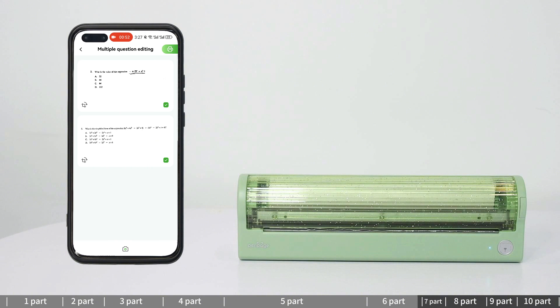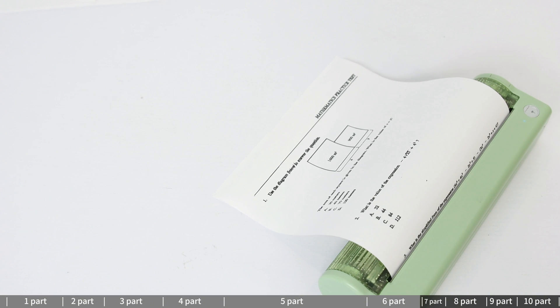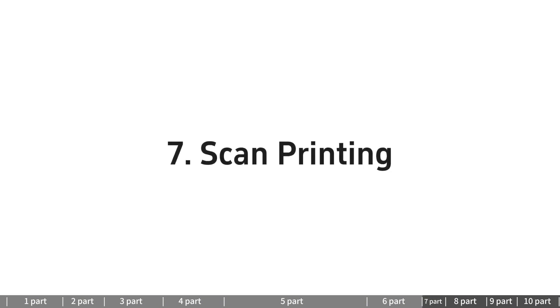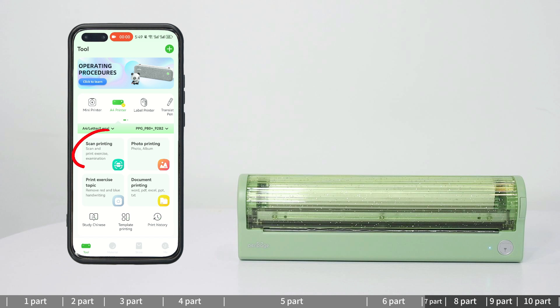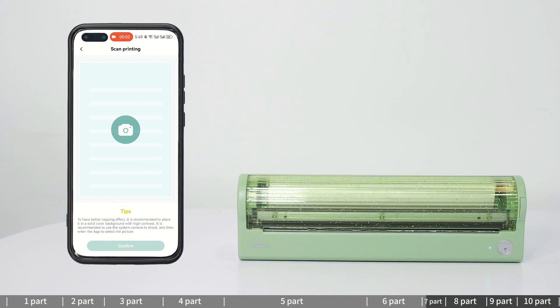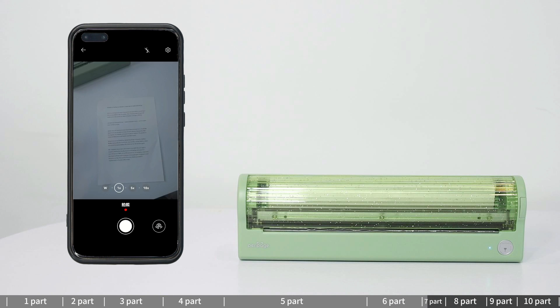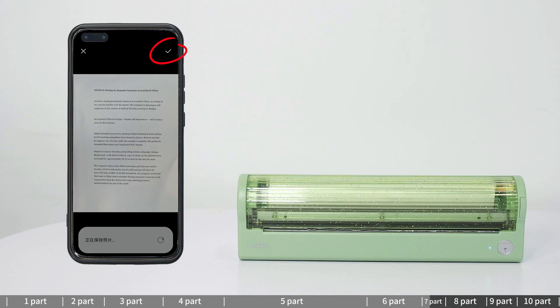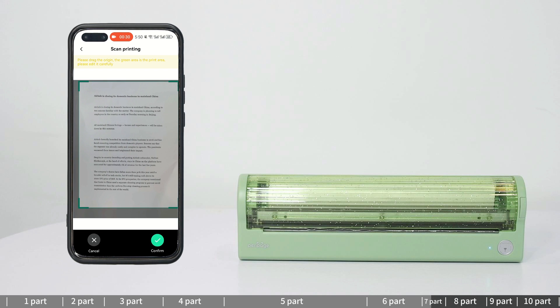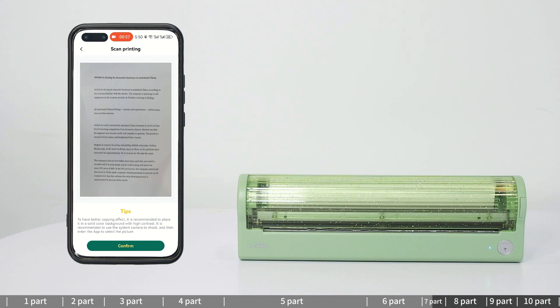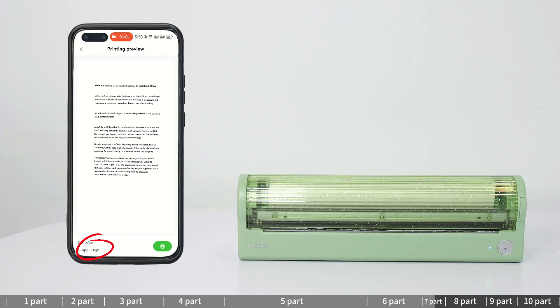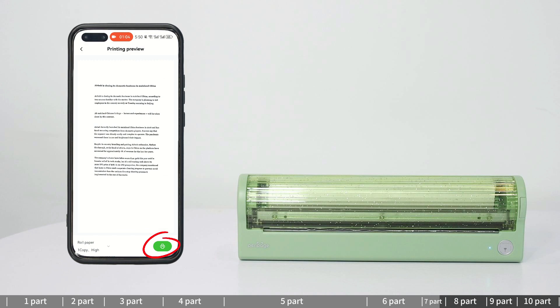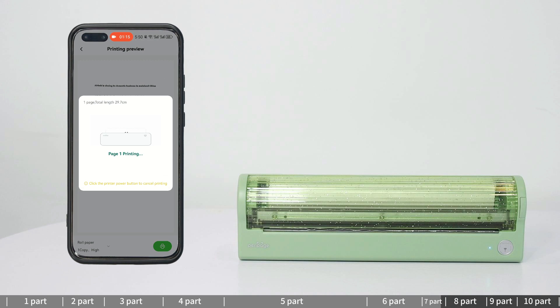Print multiple questions together. Scan printing: Enter scan printing mode. Capture clear shots of text on papers, books, or elsewhere. Confirm to enter the printing preview interface. Set the printing preferences as needed. Click the printing button to print.